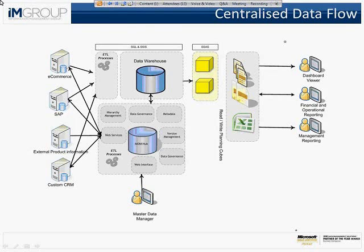Now Master Data very often fits into a data warehousing environment because it's very important to make sure you've got the same view of your product from the analytical perspective. So your Master Data Services would feed your data warehouse and on top of your data warehouse you may well have analysis services cubes, feeding through to reporting services reports or SharePoint dashboards or Excel reporting.